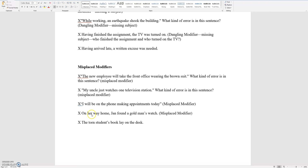On her way home, Jan found a gold man's watch. Here, 'gold' is misplaced. So you want to say: 'On her way home, Jan found a man's gold watch.' That is the correct sentence.